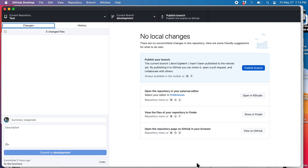I'm going to show you how you can merge changes from main into development, and then merge the changes from development back into main. This is a slightly more difficult and perhaps more realistic example of this process. I'm going to be doing this all in GitHub Desktop again as usual.